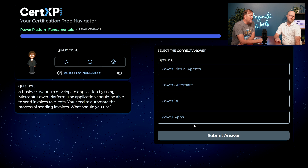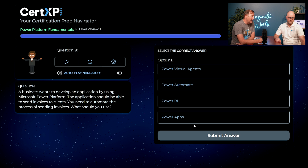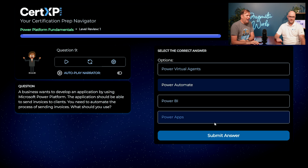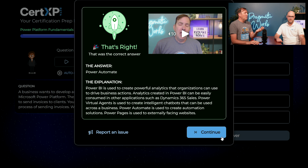We're down to our last two questions. A business wants to develop an application using the Microsoft Power Platform — the application should send invoices to clients, and you need to automate the process of sending invoices. What should you use? The word 'automate' is a big key signifier here — I'll go with Power Automate. There are a few ways you can do this, but Power Automate is probably the most correct answer. While you can send emails inside Power Apps, by doing it in Power Automate you might also handle other automation steps, approvals, and related actions in the workflow. From a certification standpoint, generally lean toward the Power Automate side.